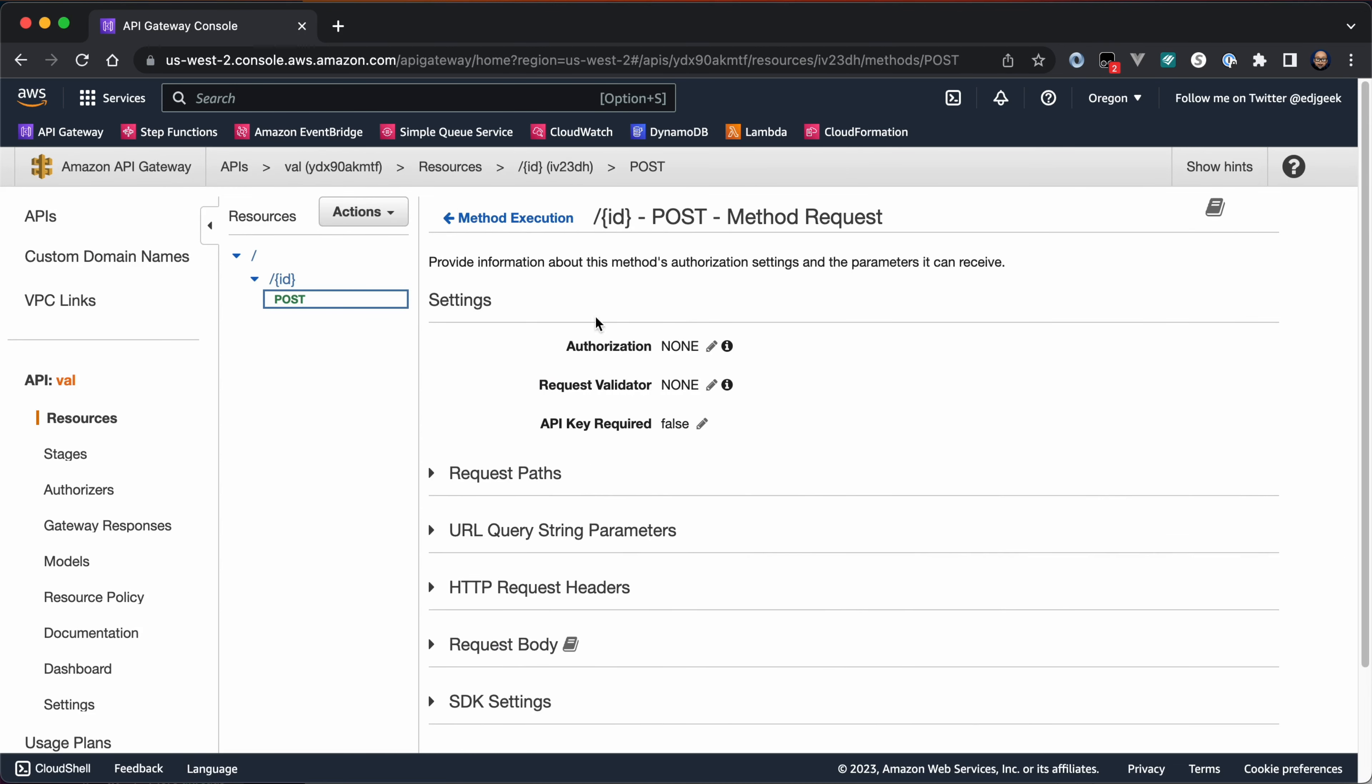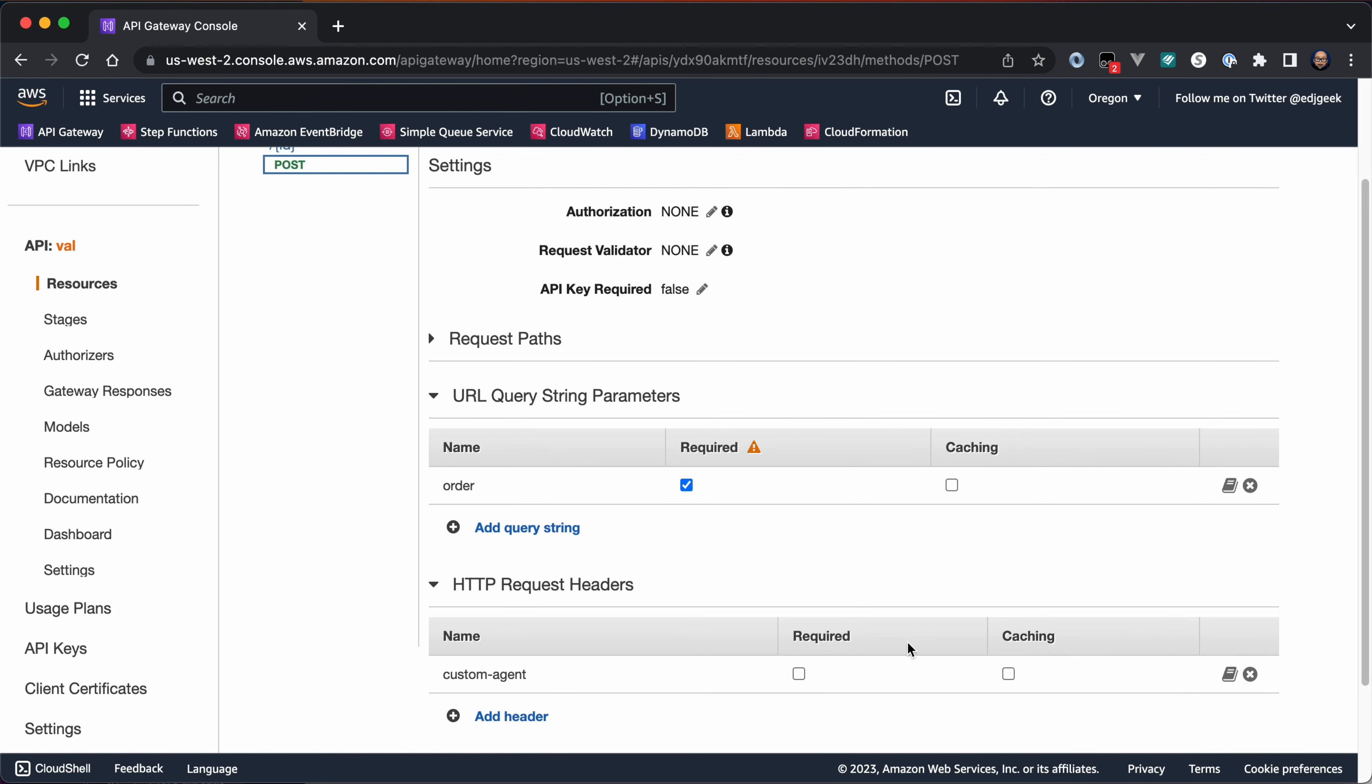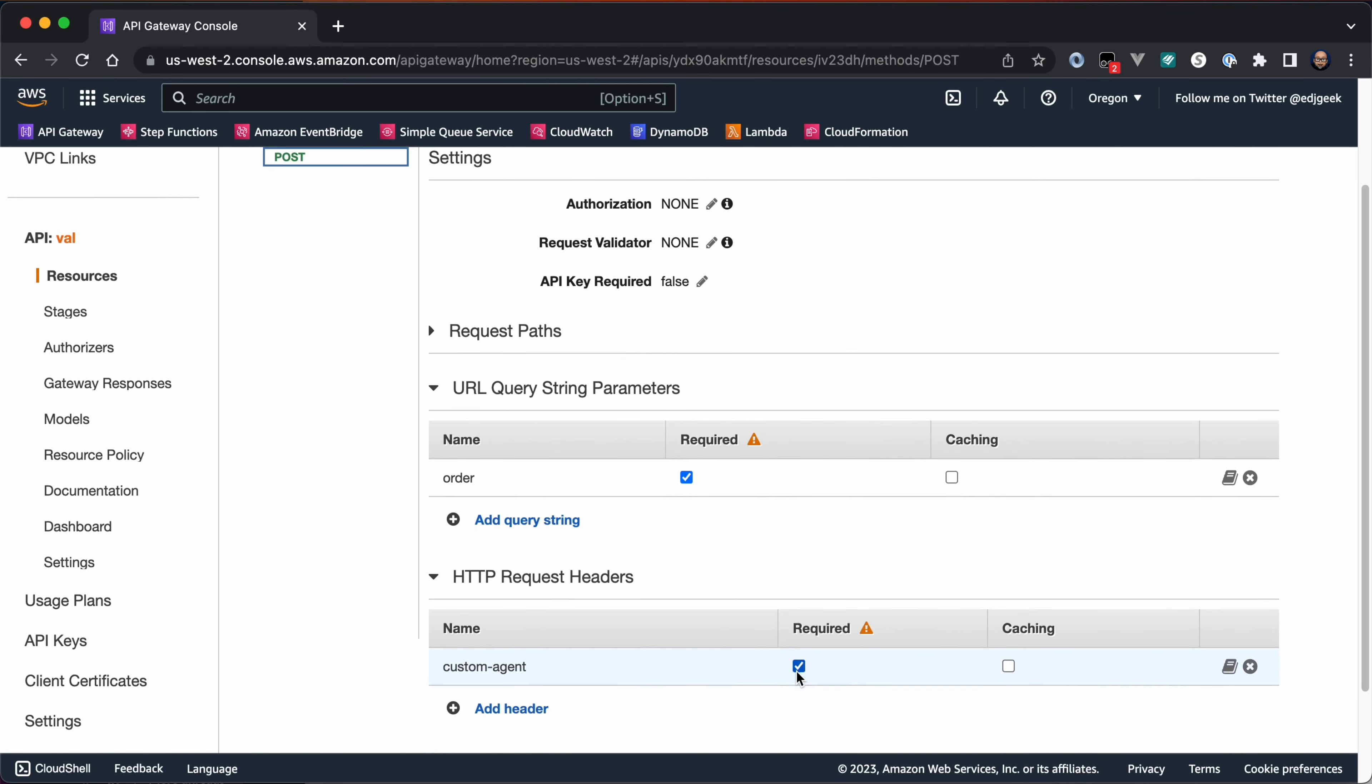To add a required header, expand the HTTP Request Headers section and click Add Header. Enter the desired header parameter and click the checkmark on the right to save. Click the checkmark under the Required section to make the header parameter mandatory.